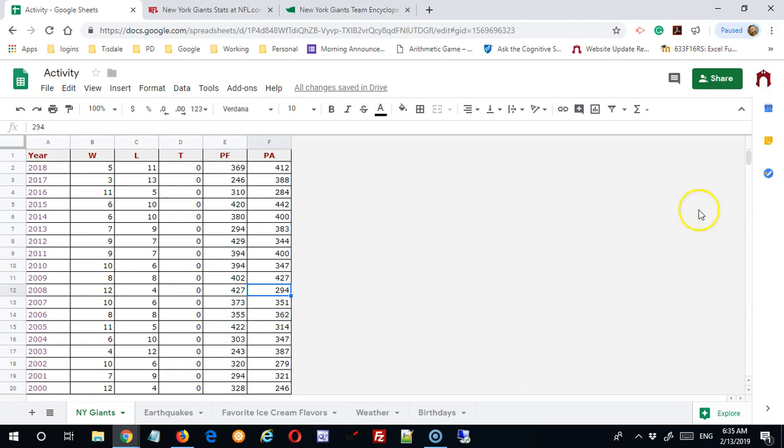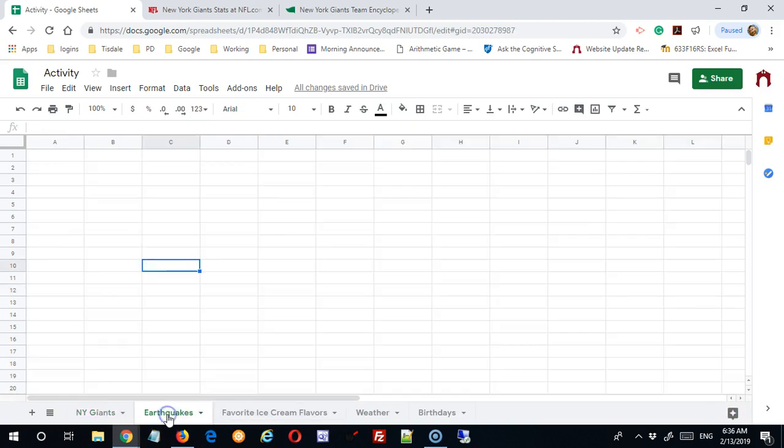Now let's go ahead and look at how we could import data from another source. And I've already created the tab here. It's called earthquakes, so I'm going to move over to earthquakes.